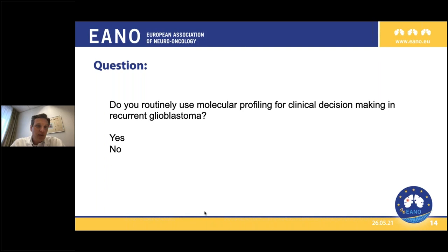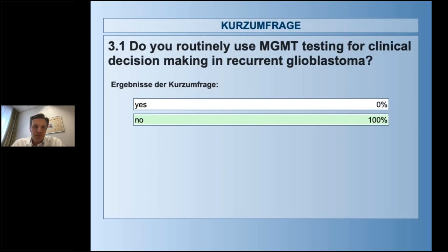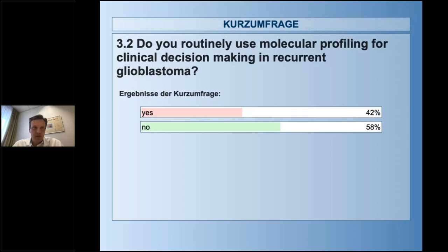This brings us to another question: do you routinely use molecular profiling - looking for target mutations for precision medicine - in recurrent glioblastoma? The poll results show 42% do use molecular profiling, while 58% don't. Let's see what we can find in the literature about this.